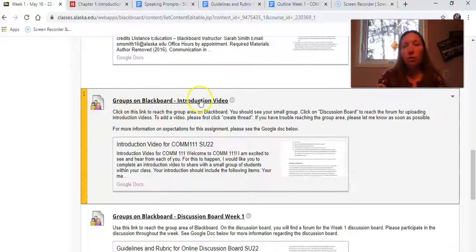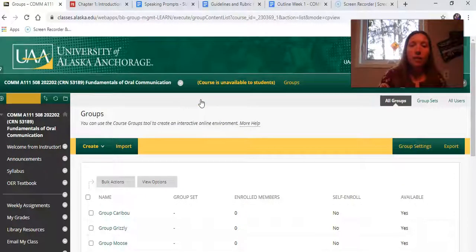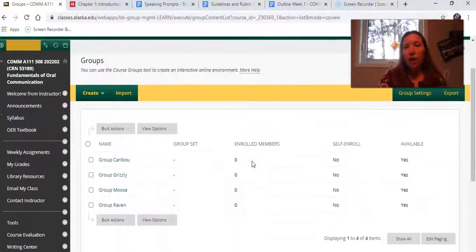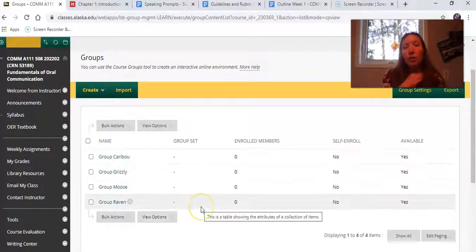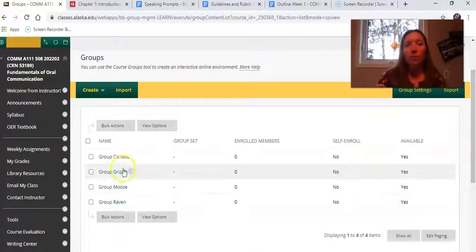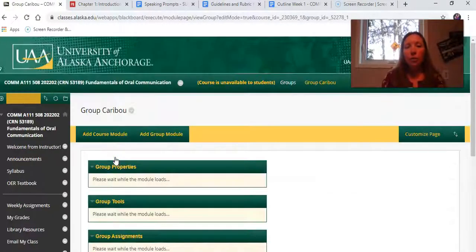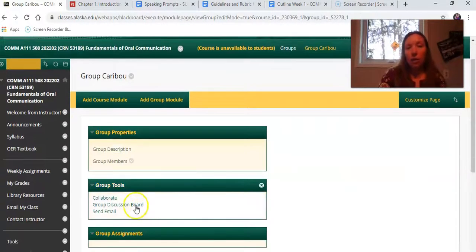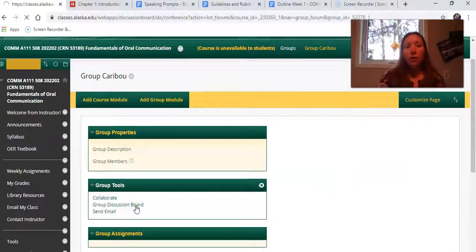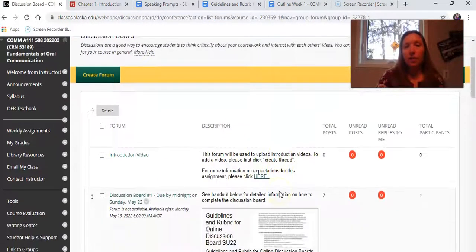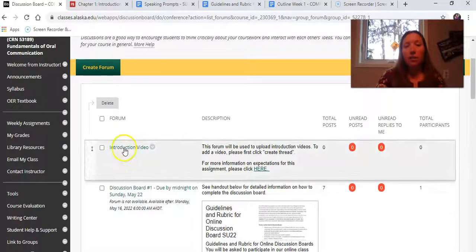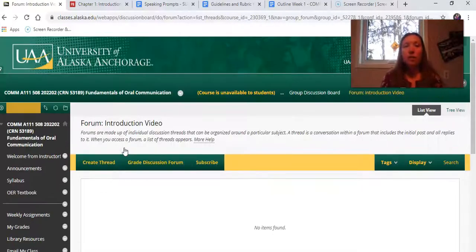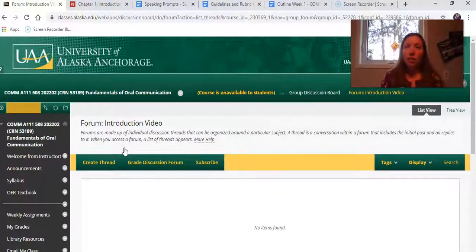In order to reach your small group on Blackboard, you can click on this link. Because I am the instructor I see all of the groups, but when you click on this you will only see the group that I have enrolled you in. You will click on your group, then click on the group discussion board, and then you will see the link for the introduction video. Please click on that introduction video link — this is where you can upload your video.